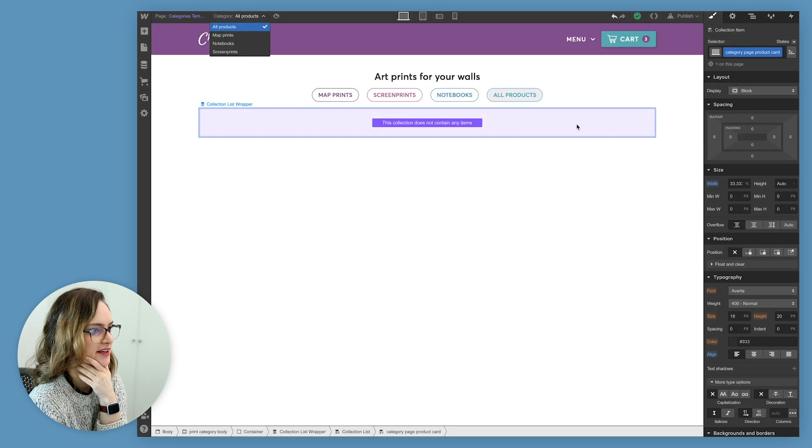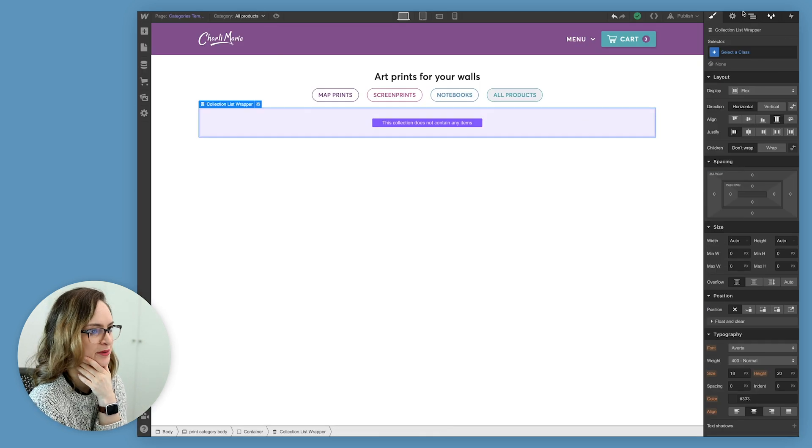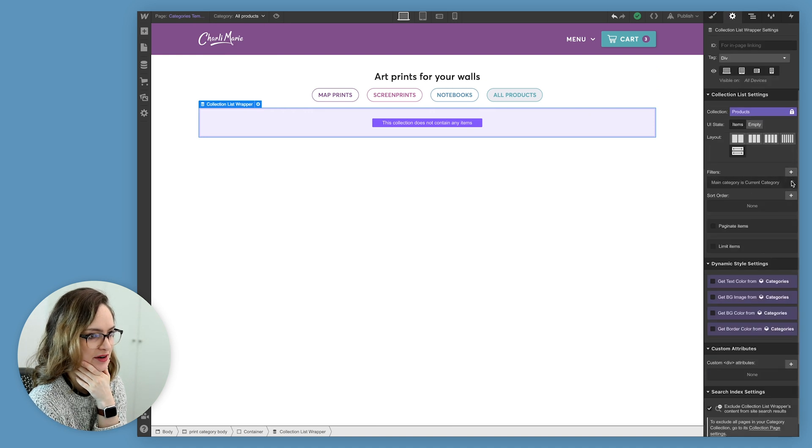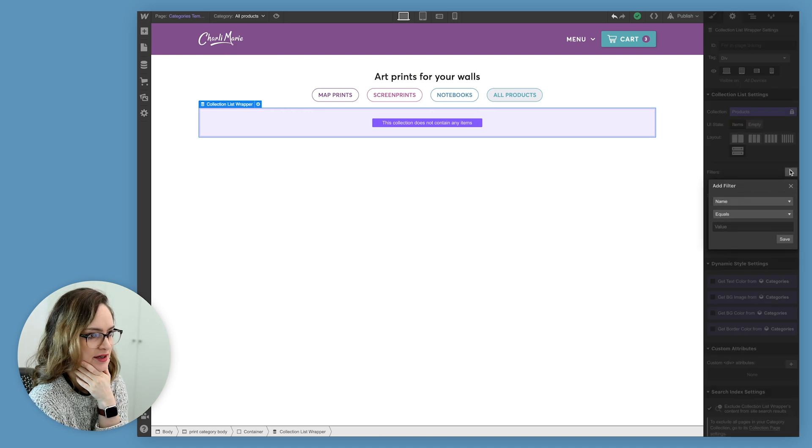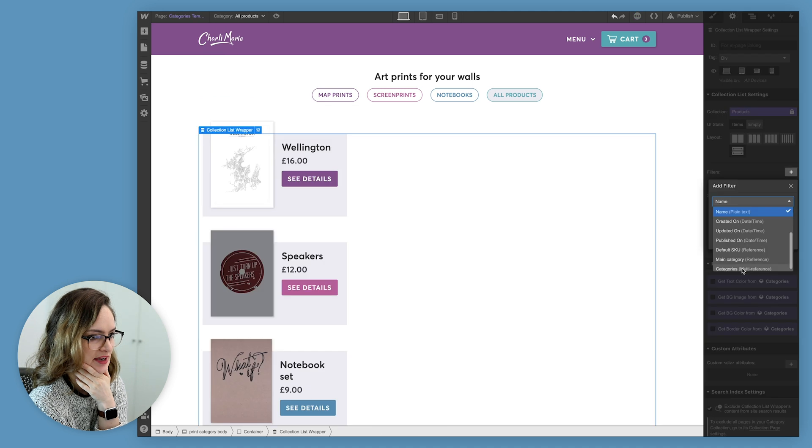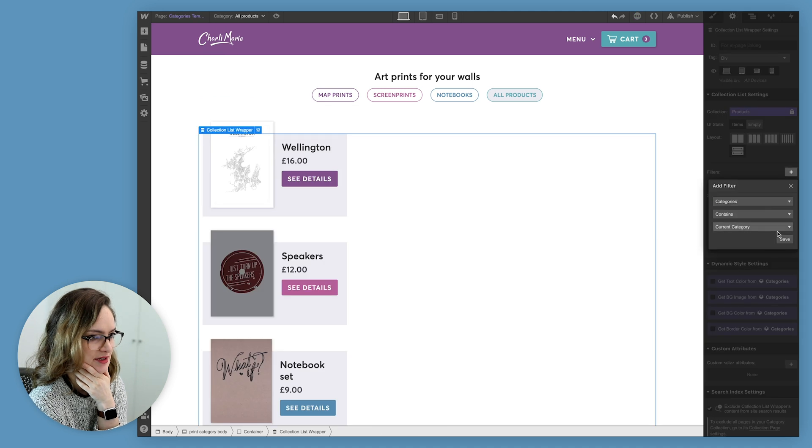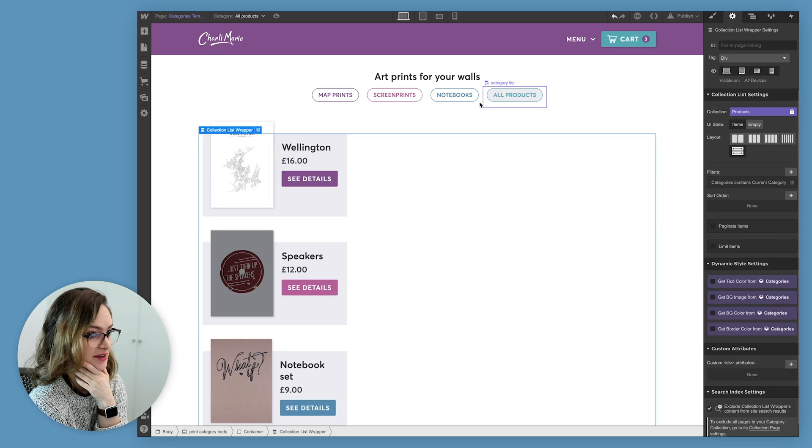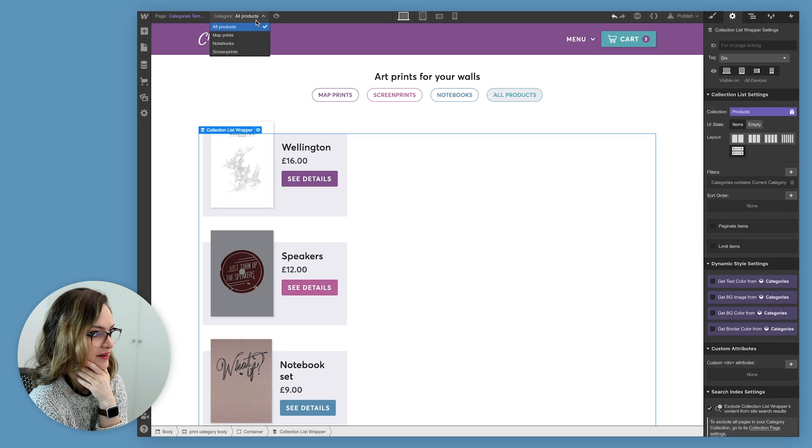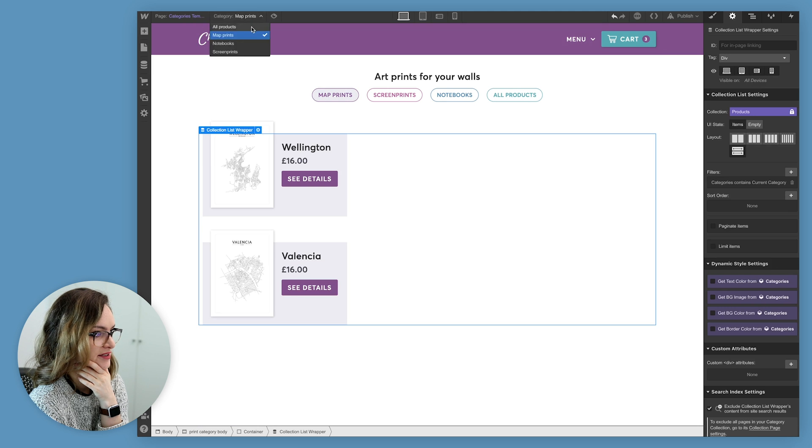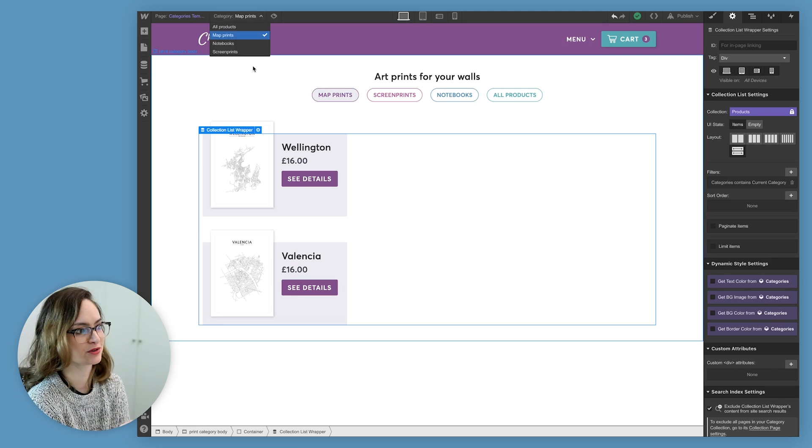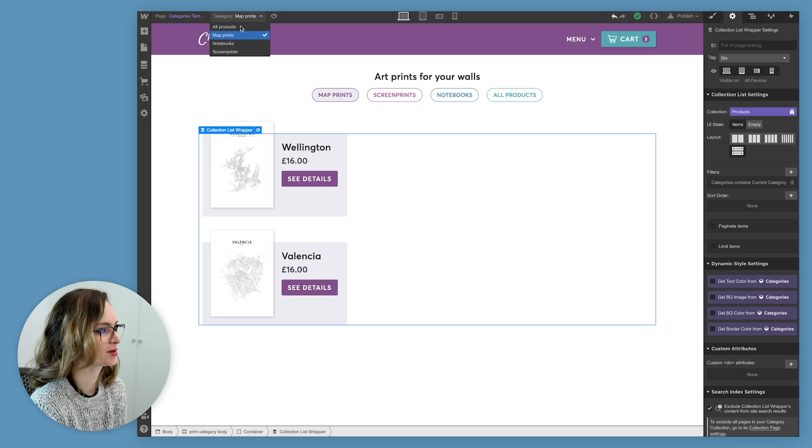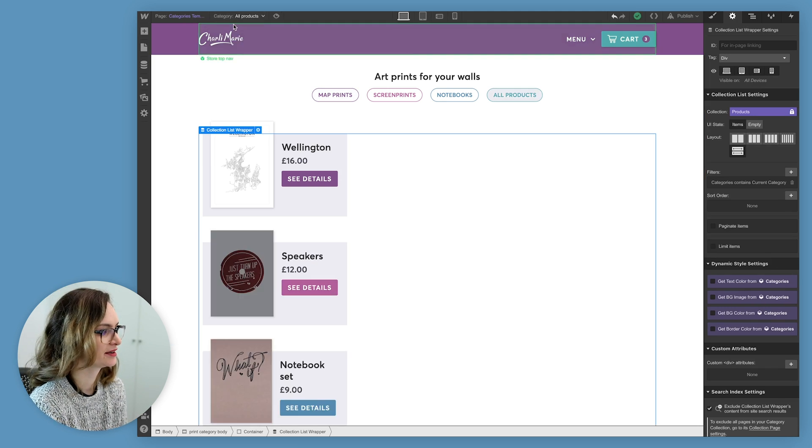So I've just noticed that I connected the wrong thing when I did this list. Instead of doing the main category, I need to do categories contains current category. That's it. That way my prints will still show up if they have multiple categories on the page, my bad.